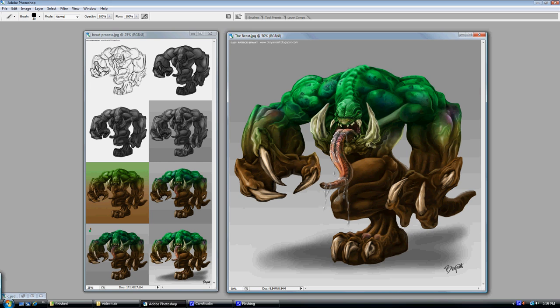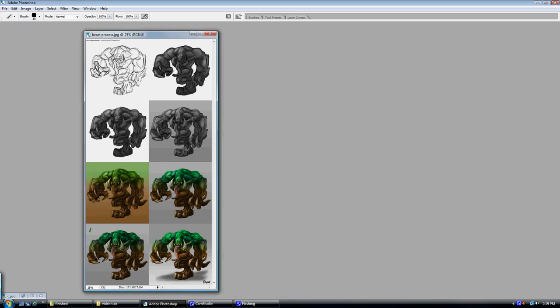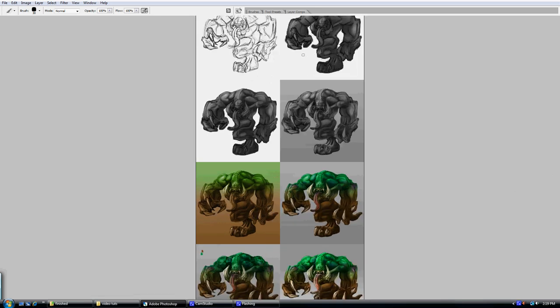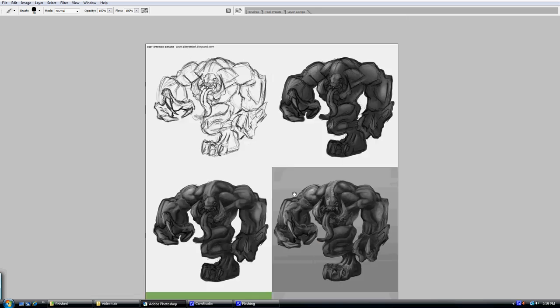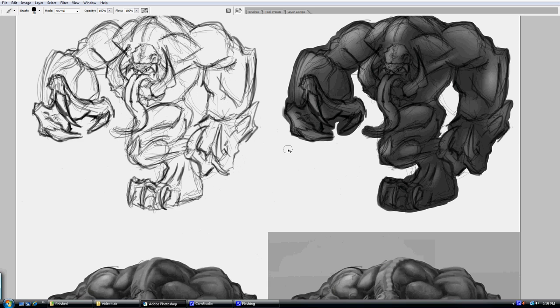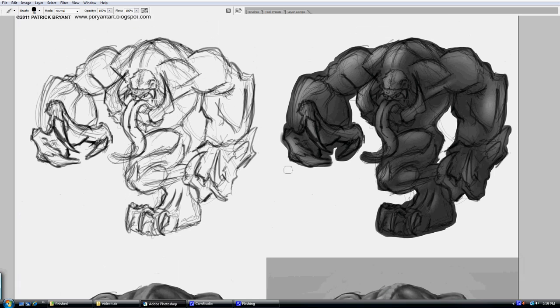So this video today is going to go over this creature that I recently painted. I painted the majority of him in grayscale and then I used an overlay layer with a layer mask to get all the color in there for this guy. So let's get started here. I drew this one right in Photoshop, so there's no sketch or anything like that. As you can see it's very rough.